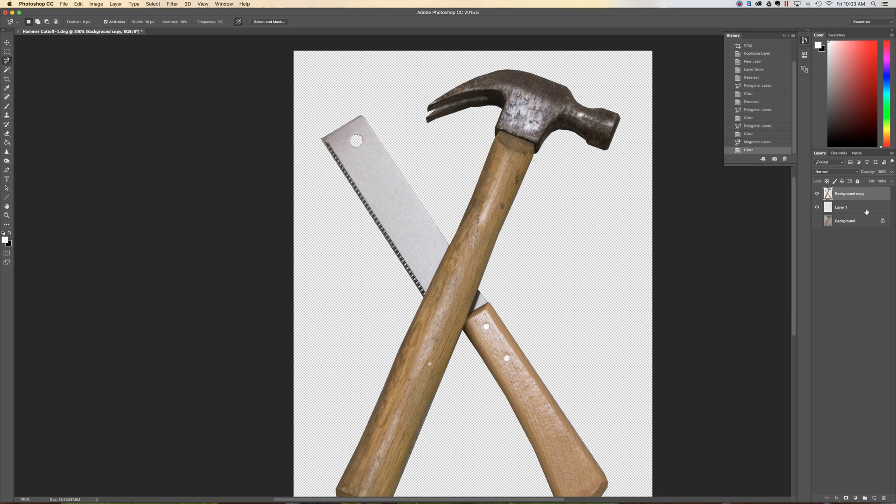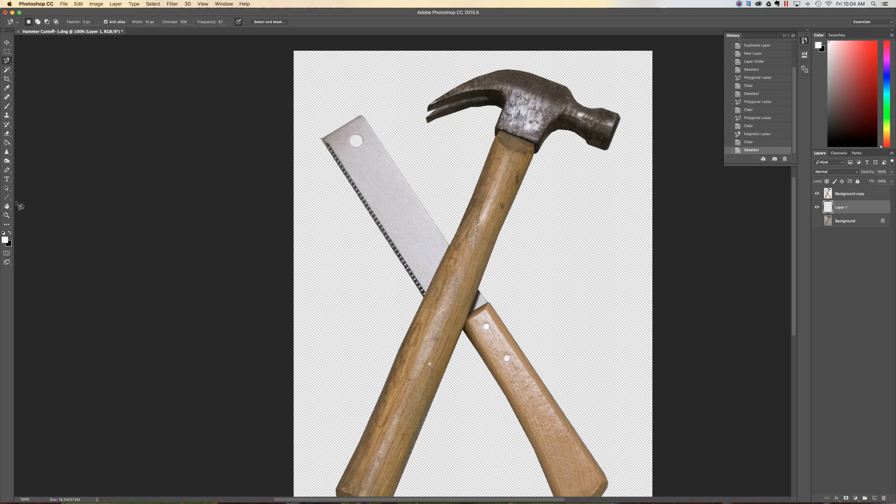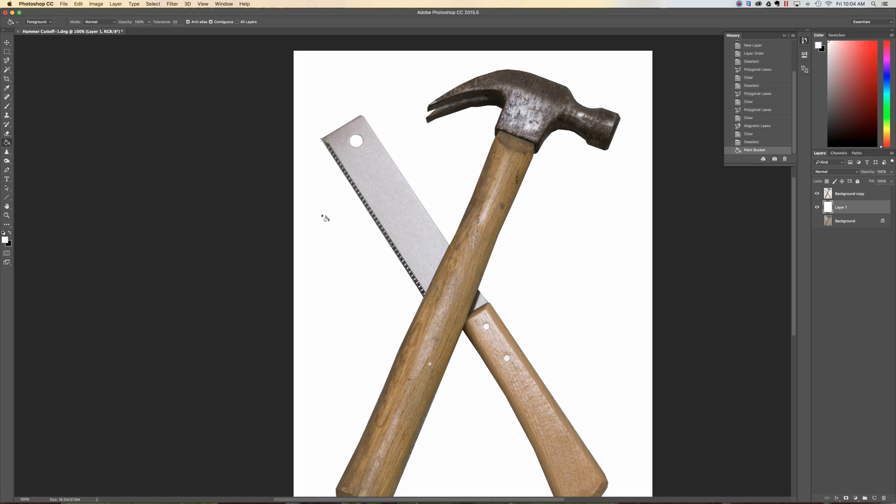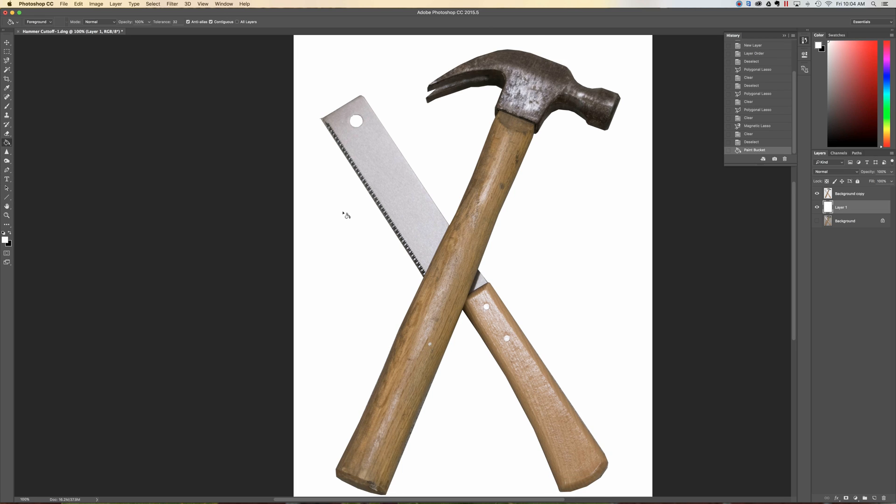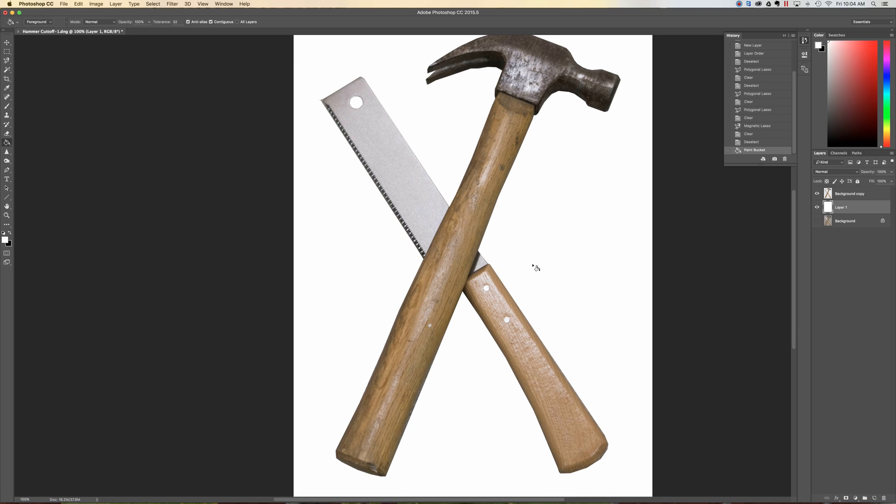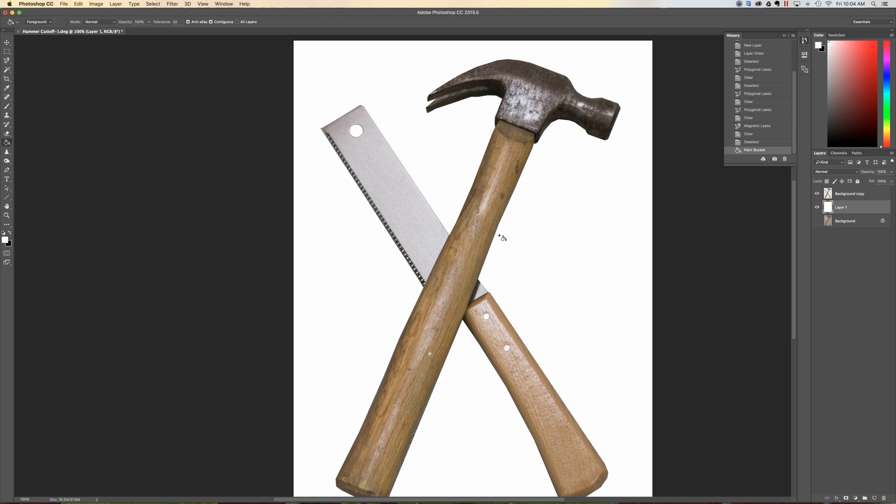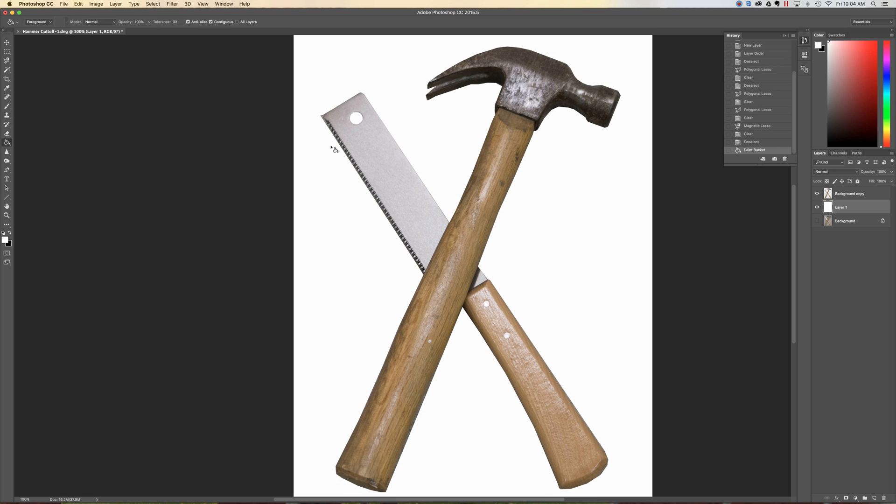What I'll do is go to this layer right here. I'll make sure I've deselected my selection by Control D or Command D, and I will go ahead and fill in the background. I'll fill in the background with white and then I'll look at the rest of my cutout. Now keep in mind this is going to be very small on a tap handle so the accuracy isn't that important.